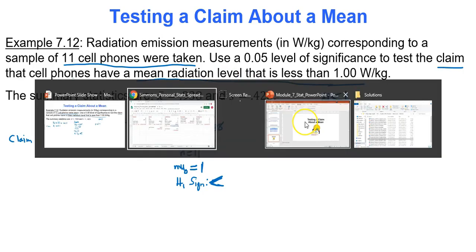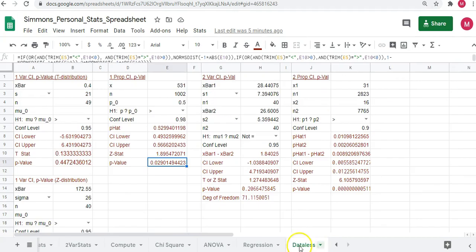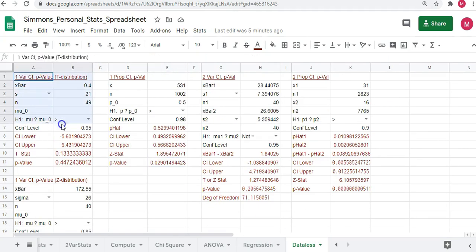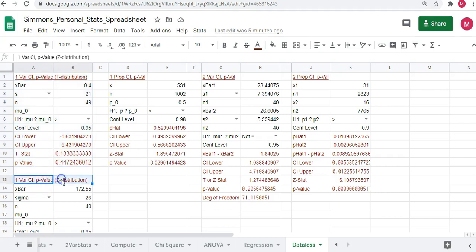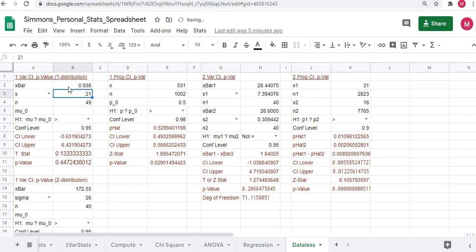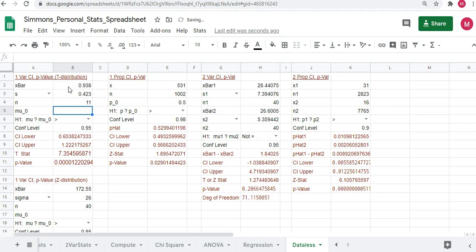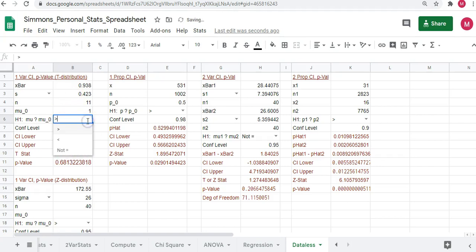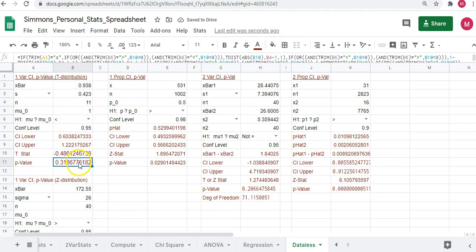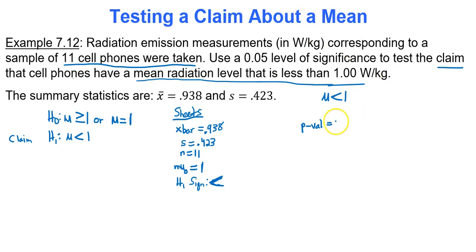Let's type these values into Google Sheets. Go to the data list tab and the t-distribution region — we use t because we don't know sigma, the population standard deviation. If we did know it, we would use the z-distribution region instead. So x-bar is 0.938, s is 0.423, sample size is 11, the mu value under consideration is 1, and the alternative hypothesis sign is less than. The p-value is 0.3187 — that's a pretty high p-value.